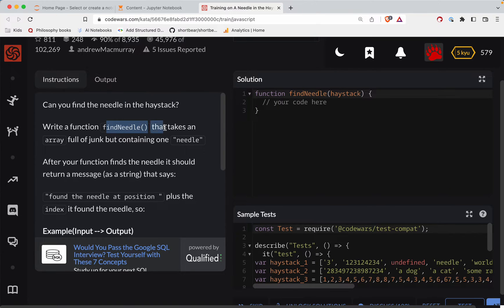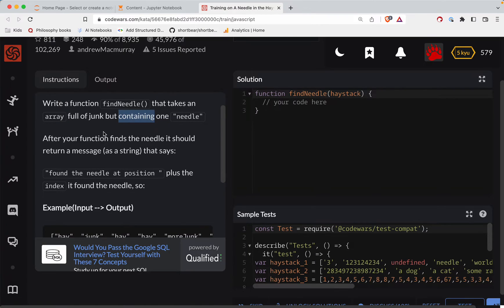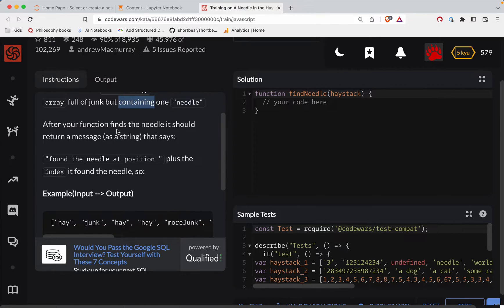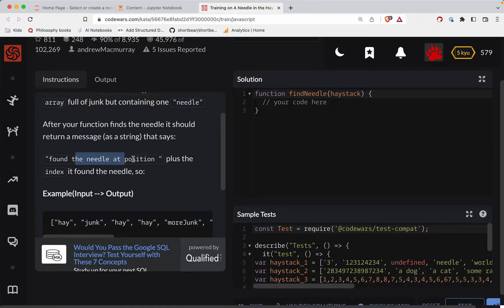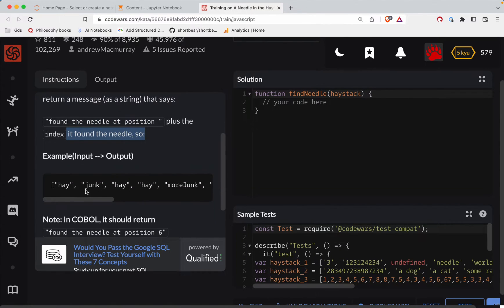All right, so write a function findNeedle that takes an array full of junk but containing one needle. After your function finds the needle, it should return a message that says found the needle at position plus the index it found the needle.